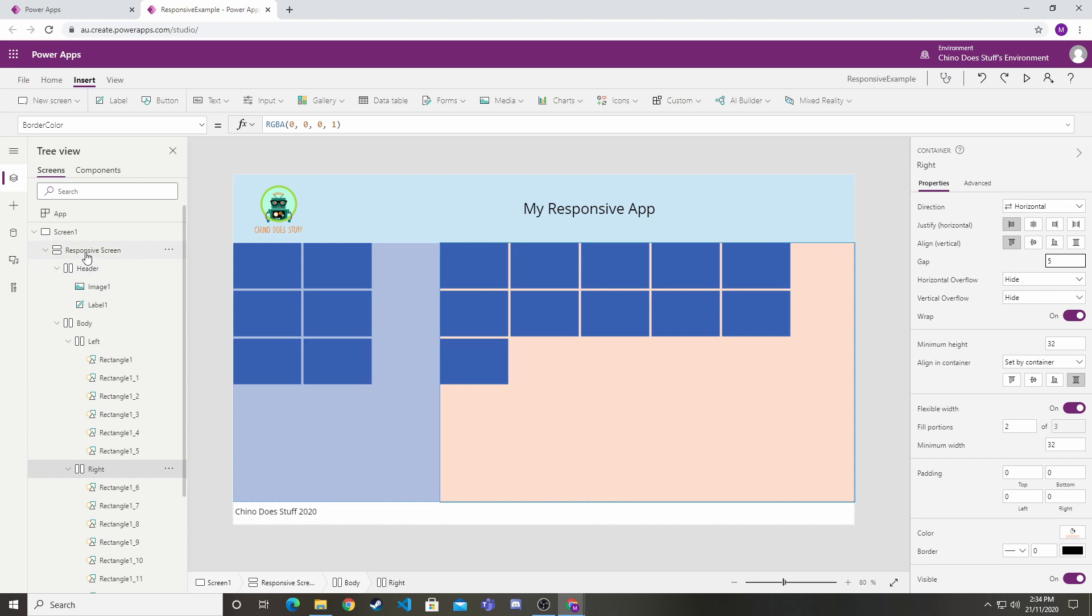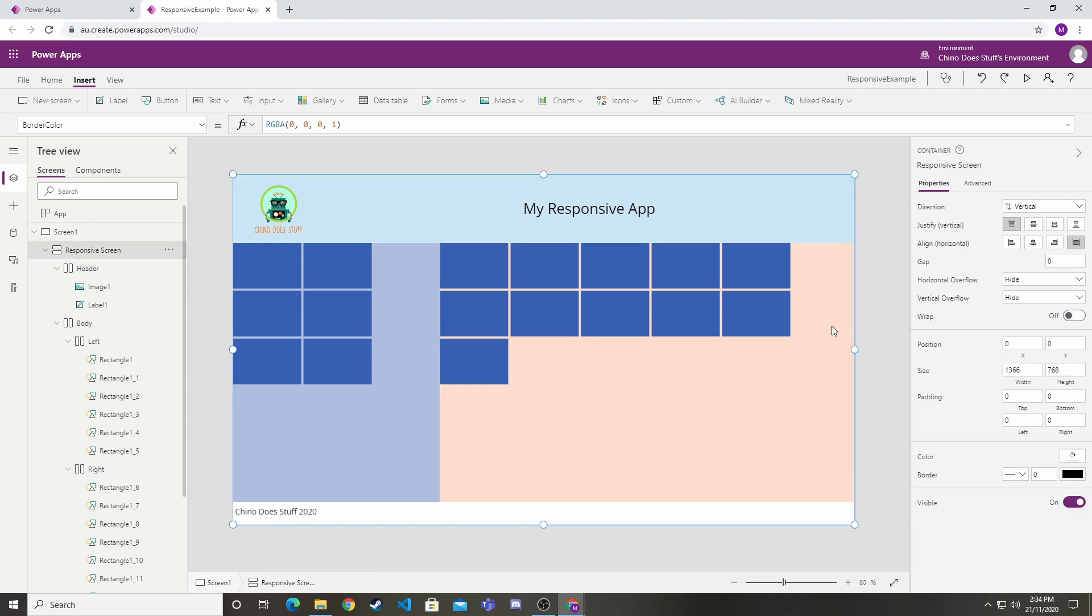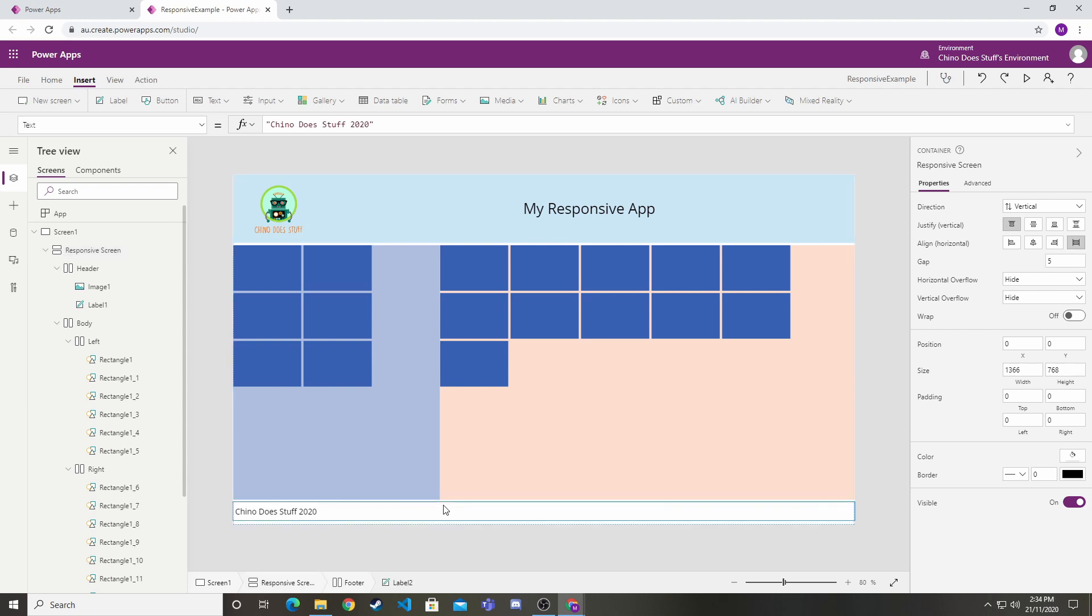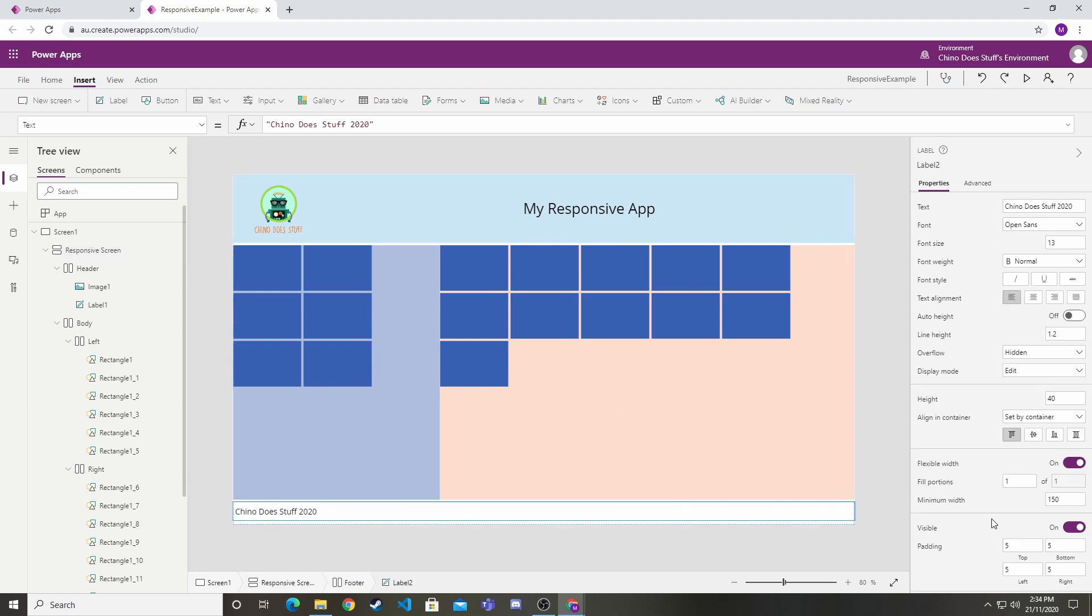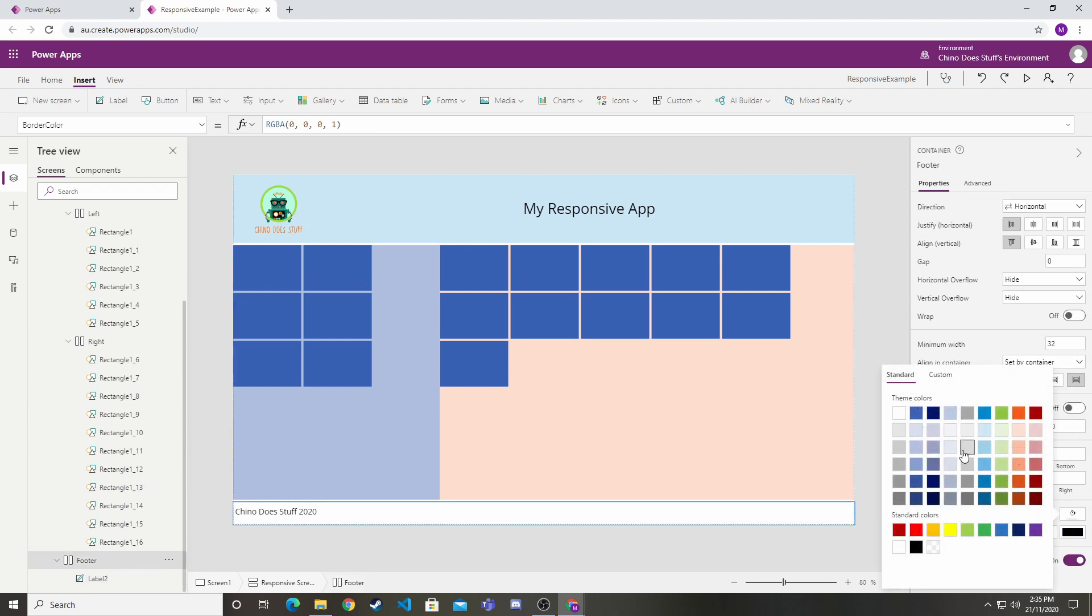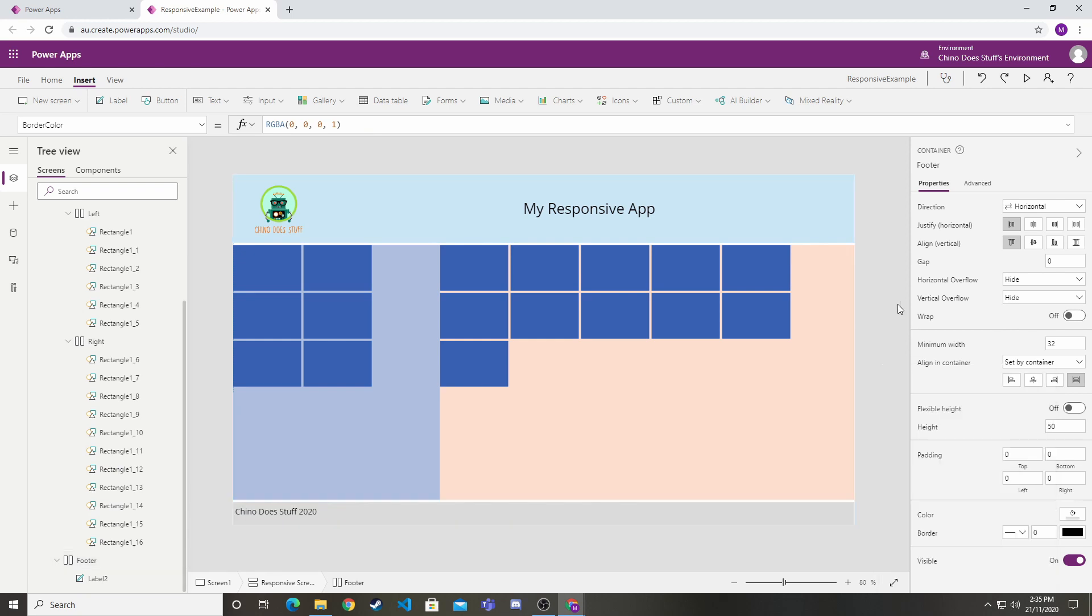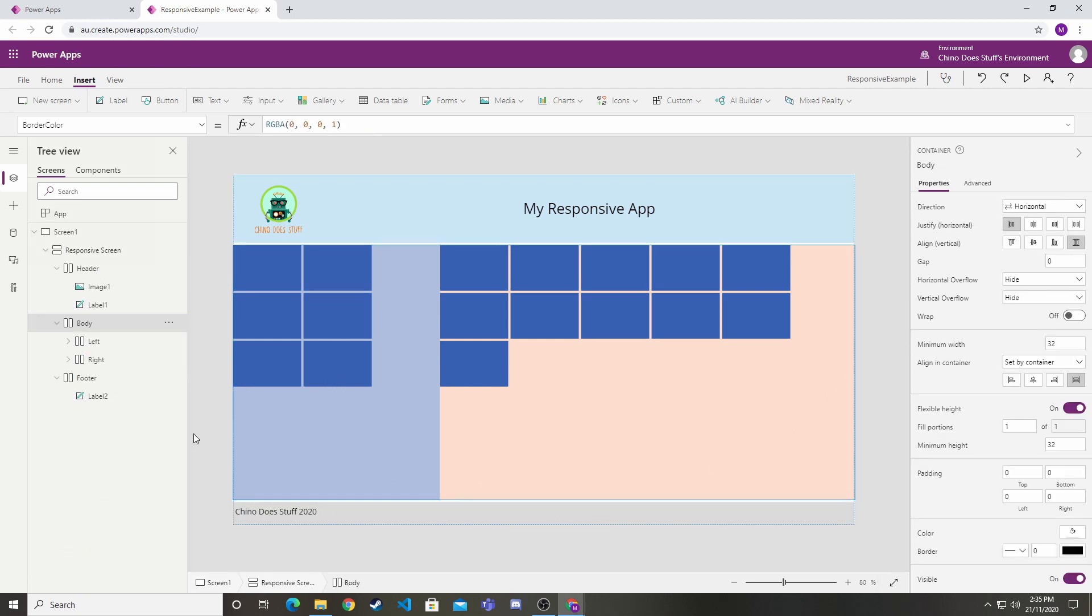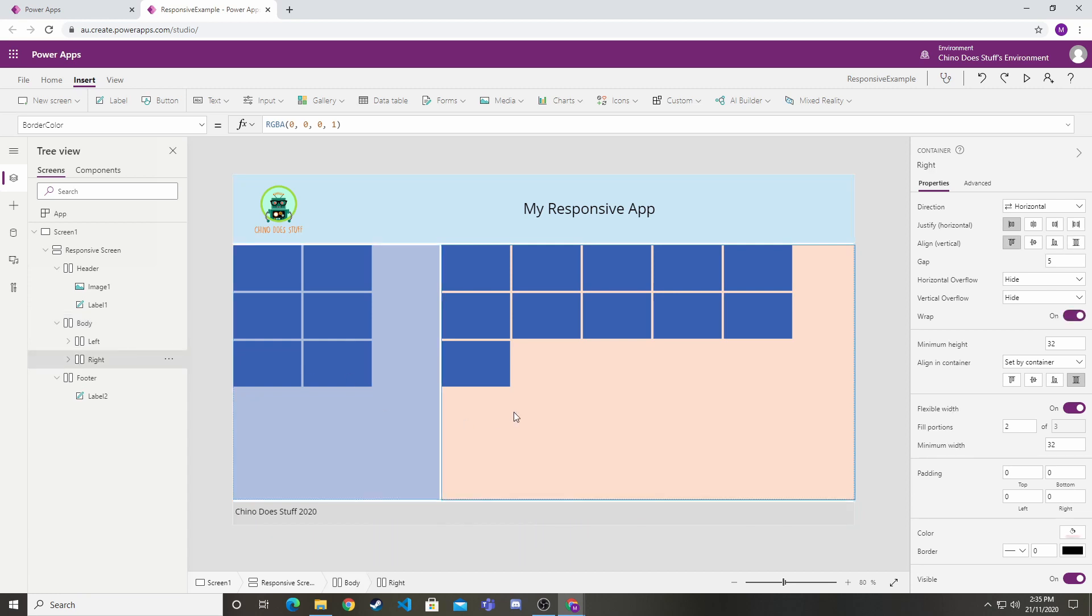Do the same for right. The great thing is because we put all of these in containers, we can do this at every level. If we go all the way up to our responsive screen, we can also set a gap of five. Now we've got this nice little gap between our header, our left and right container, and our footer. Because we've got our body container, we can also set a gap here that will split up our left and right containers. Now we're setting all these really cool layout options inside of our application.